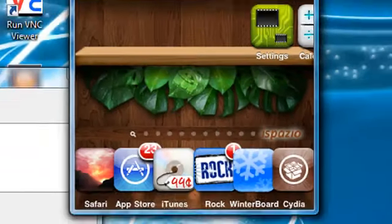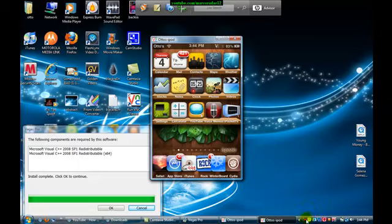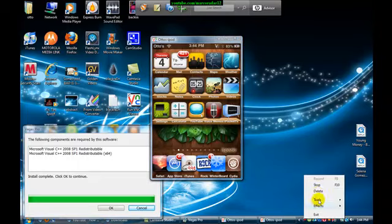So that's pretty much it, and you just have to go to winterboard and respring every time. That's all. Thank you guys for watching. Have a wonderful day.